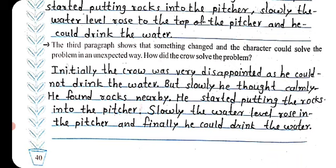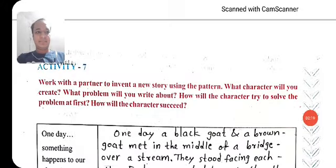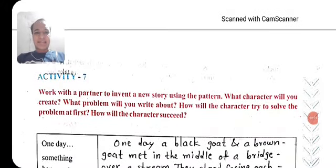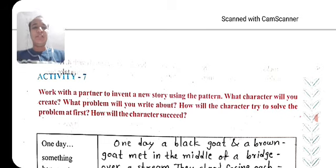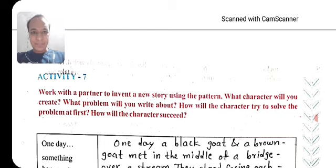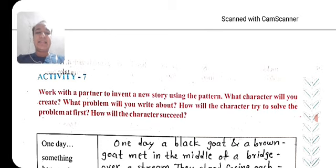So you can see here the pattern of the stories. Now let's see further about Activity 7. Activity 7: work with a partner to invent a new story using the pattern. What character will you create and what problem will you write about? How will the character try to solve the problem first, and how will the character succeed? Let's see the story that I wrote here step by step.